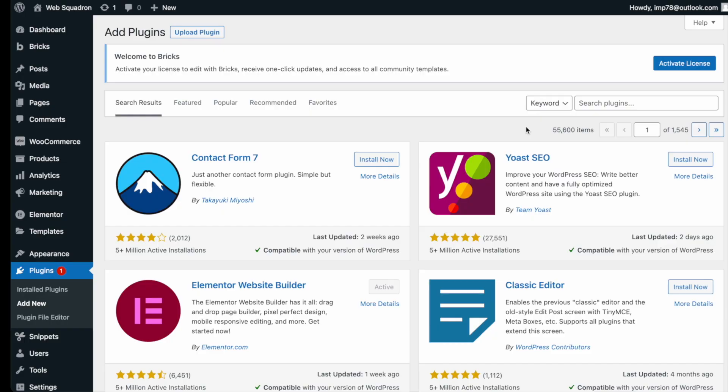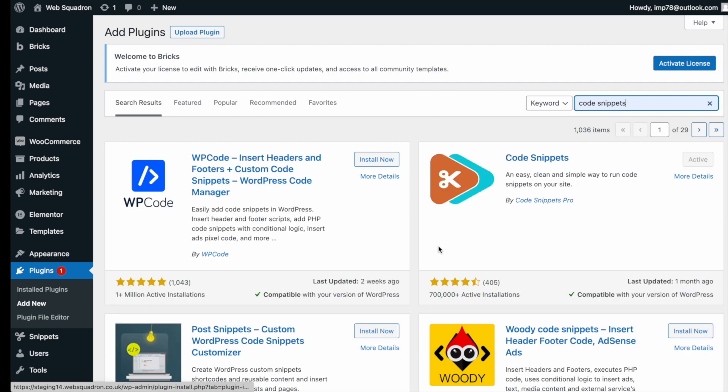Getting the plugin is super easy. Go over to WordPress, add new plugin, type in code snippets and you can't miss it. Go and install and activate it.